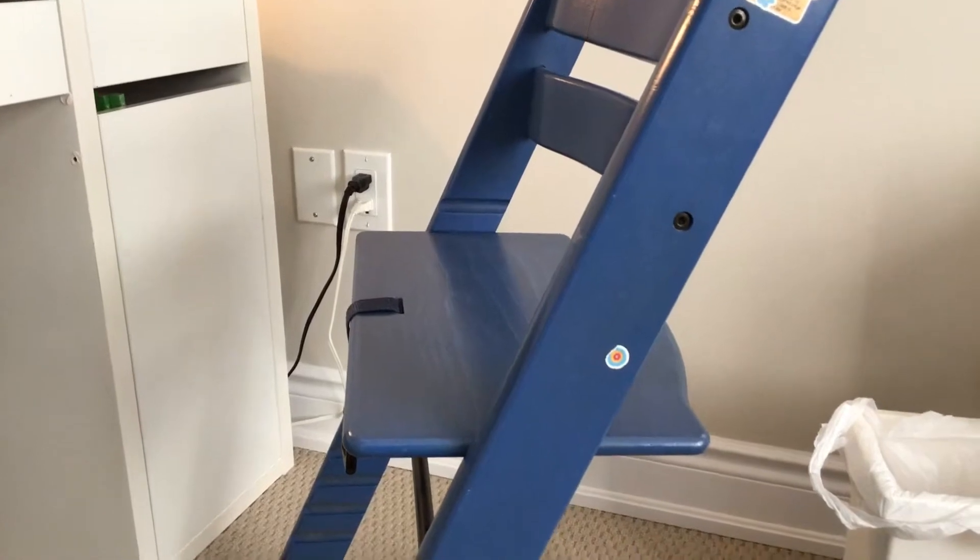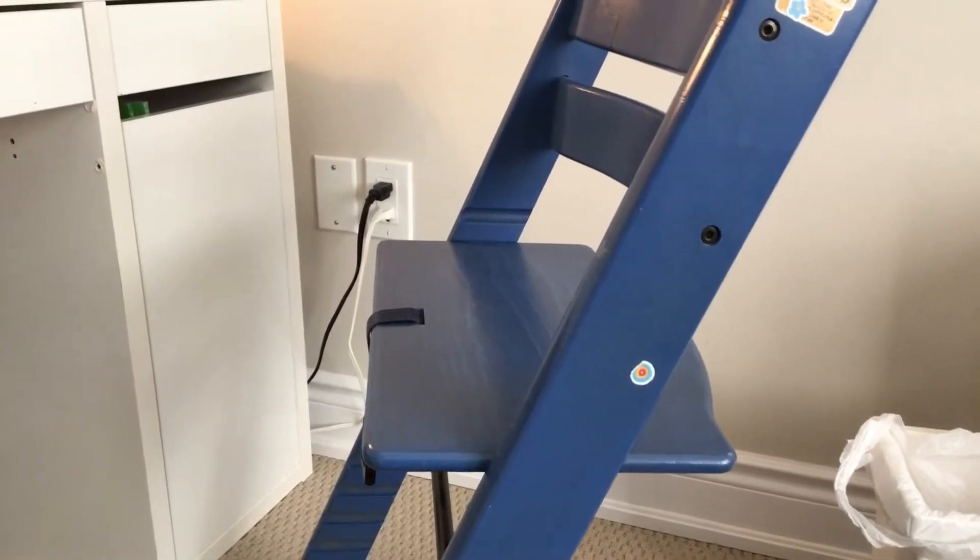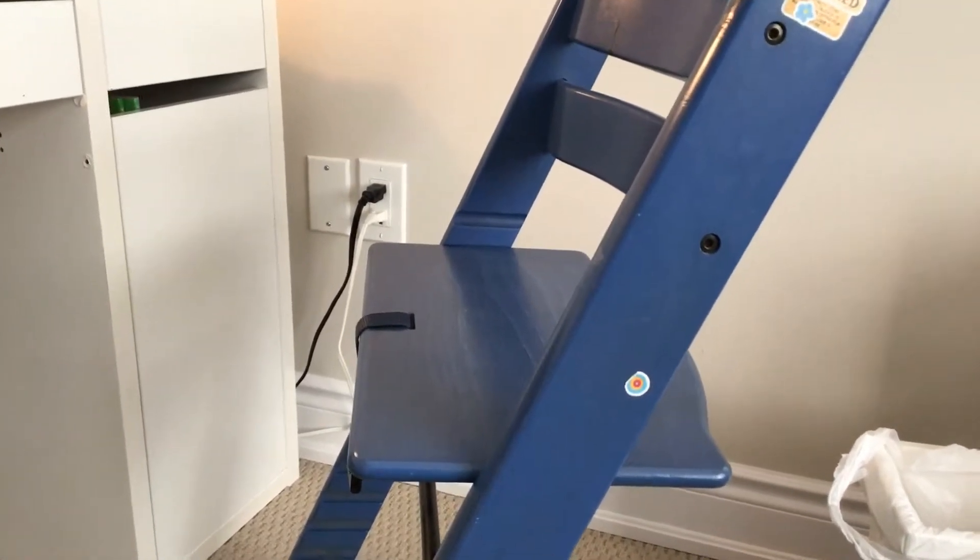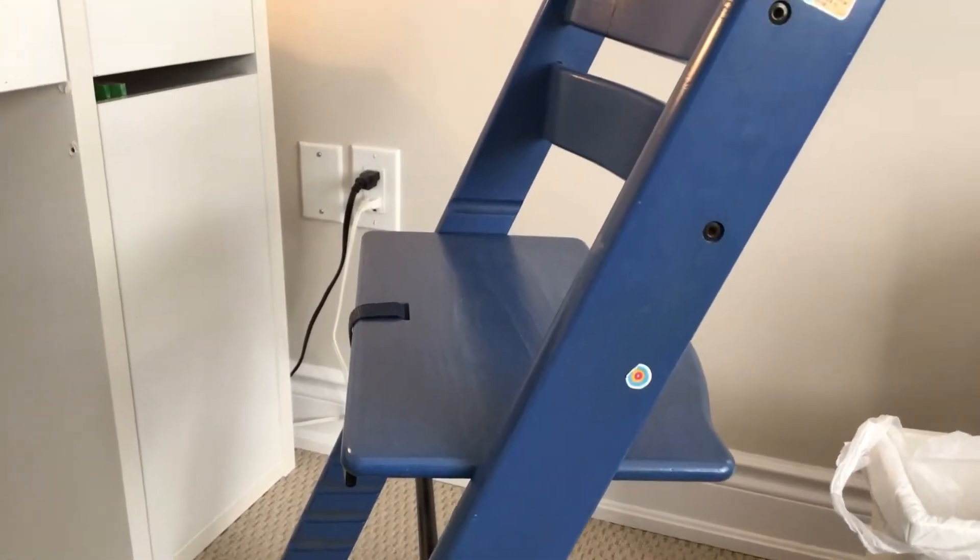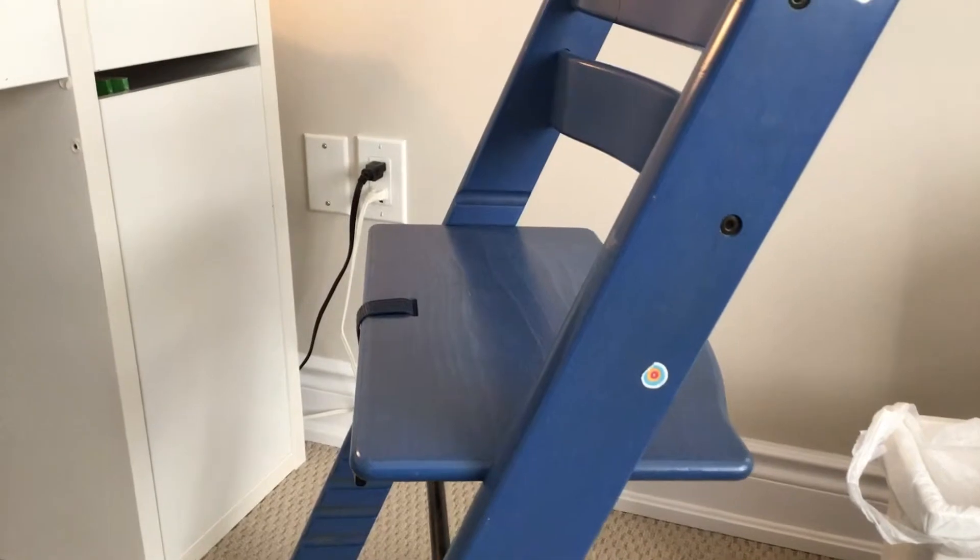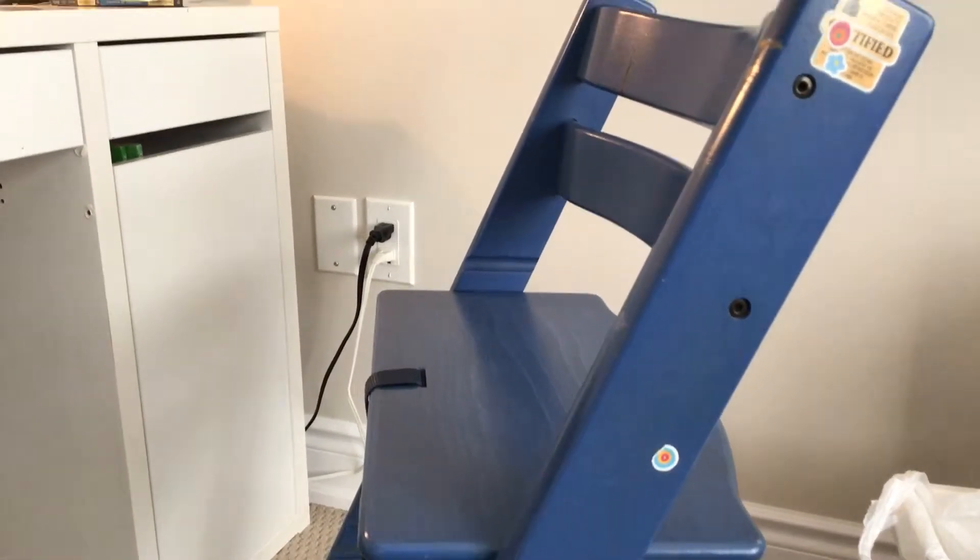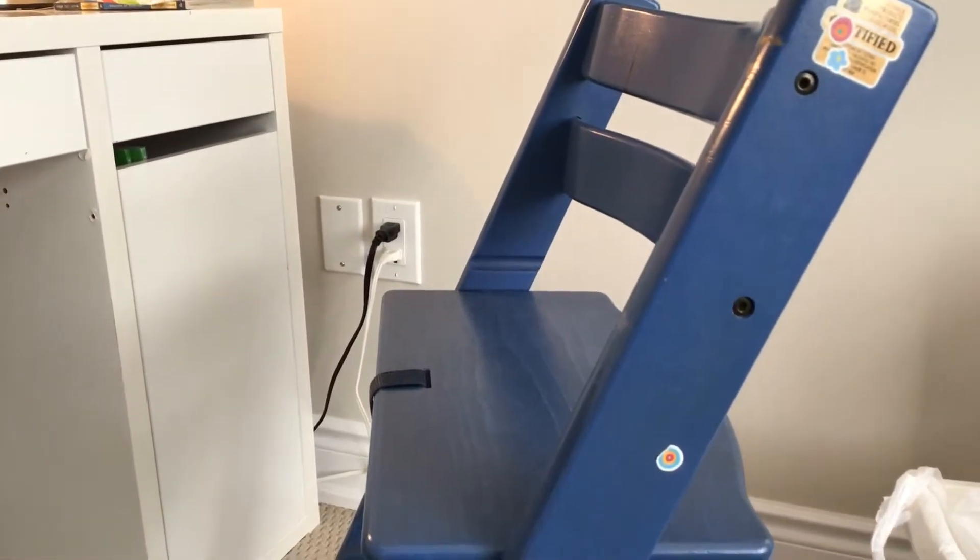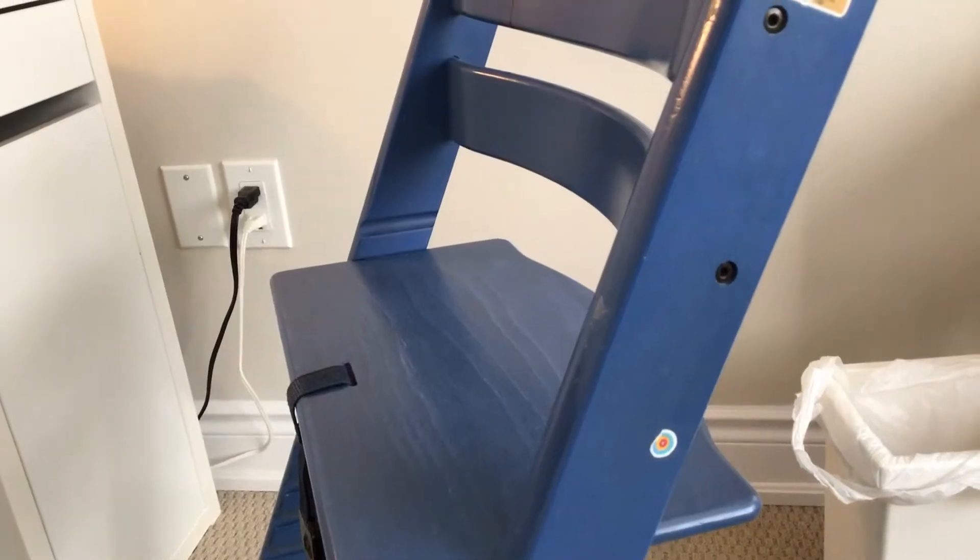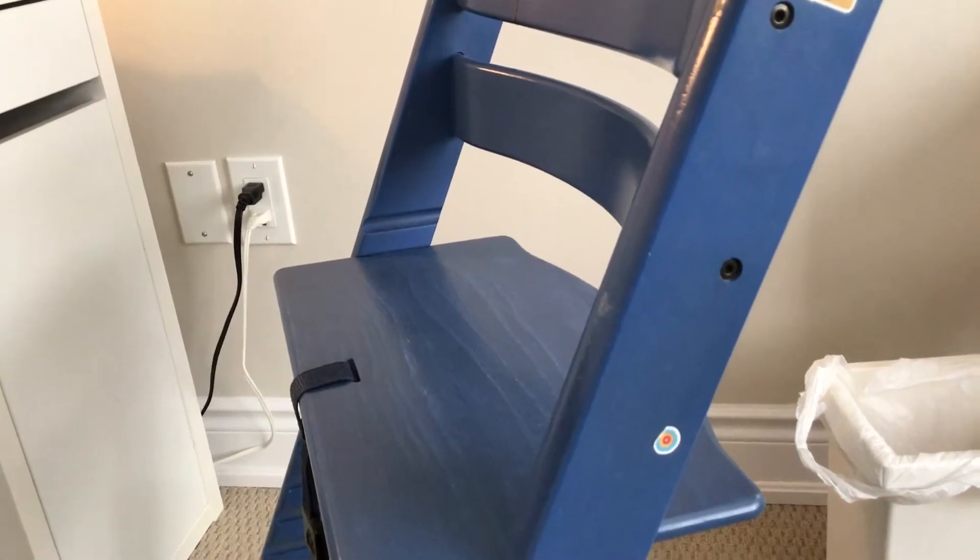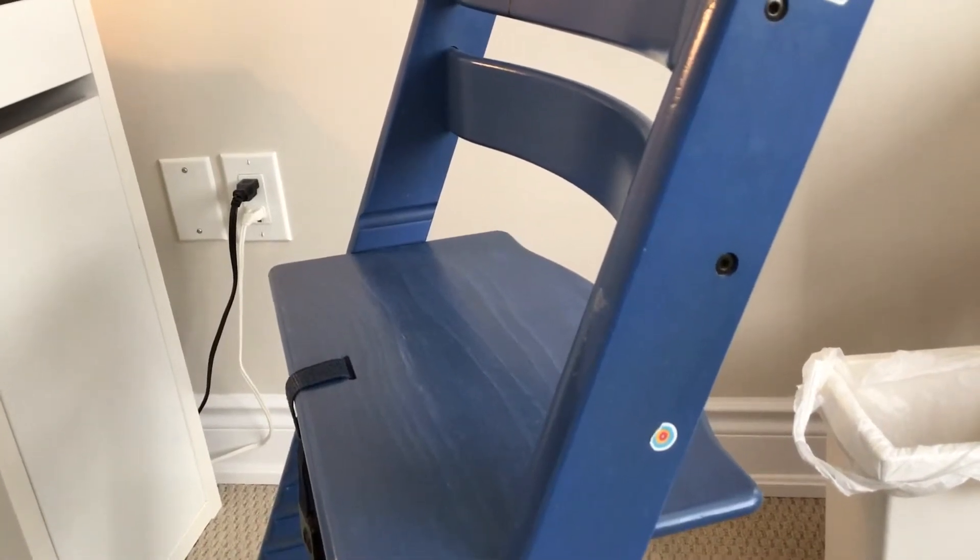Well, if you said chair, well, congratulations, because you guessed it, the correct answer. Chair, chair, chair.